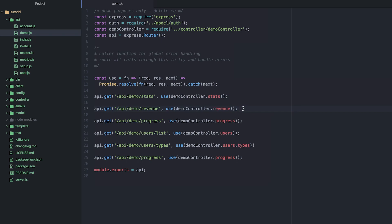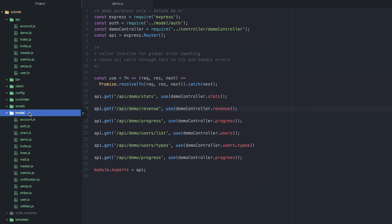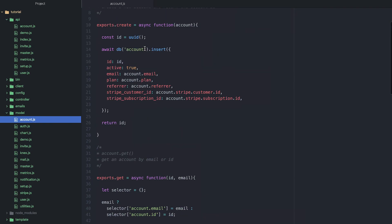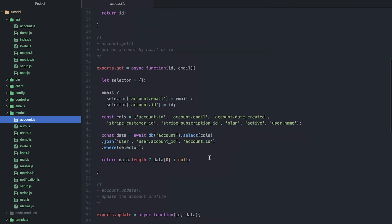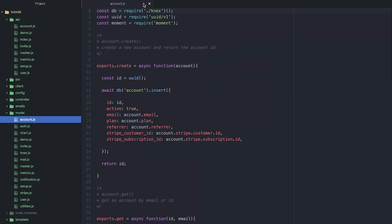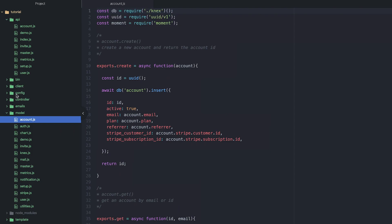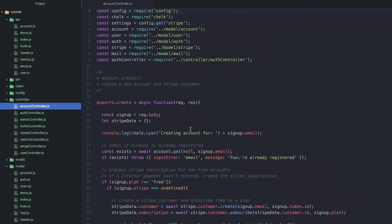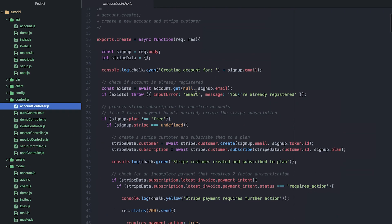Essentially, we've got three components to our application. We've got our model, which interacts with data, and these are basically just little files that either insert or get things from the database. Then we have our controllers, which is where all of the business logic for the application is. And then we've got our views, which was the views that we've seen in the React application.